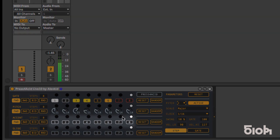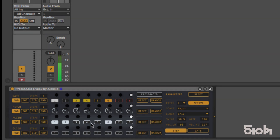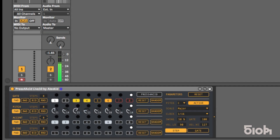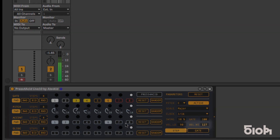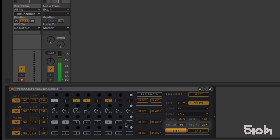The accent line defines whether the step will be accented. Accented velocity is set via val-high with MIDI values ranging from 0 to 127, here. Along with a non-accented velocity value set in val-low.